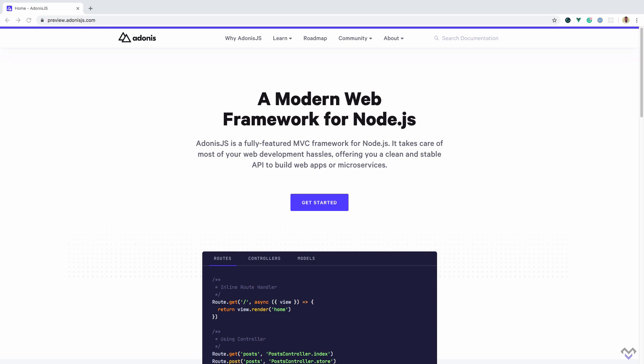Adonis.js 5 was completely rewritten in TypeScript, which allows us to make use of all the great TypeScript features such as type safety and IntelliSense support. Though, as at the time of making this course, Adonis.js 5 is in preview.